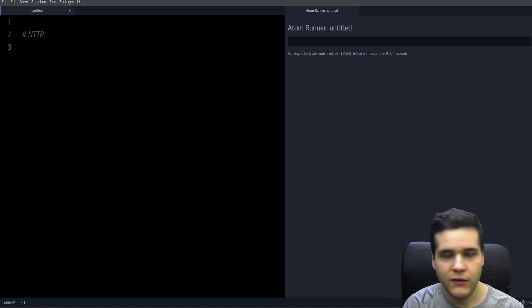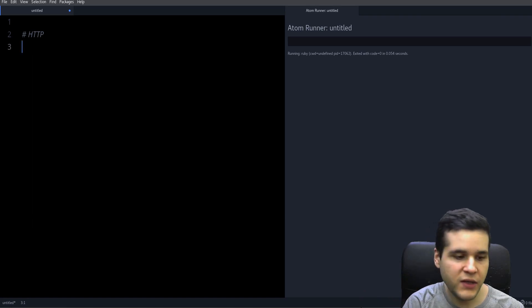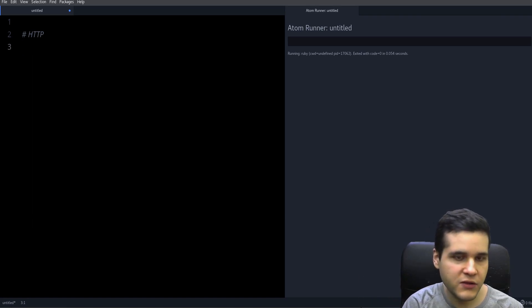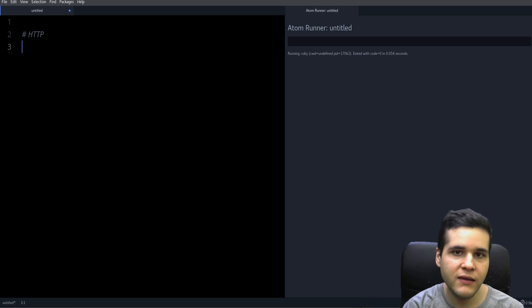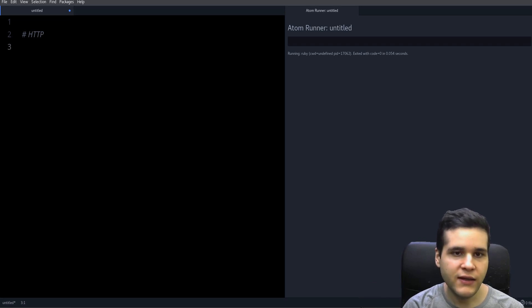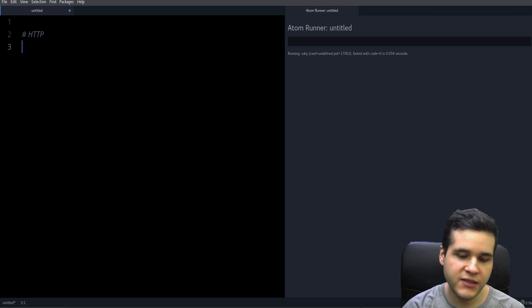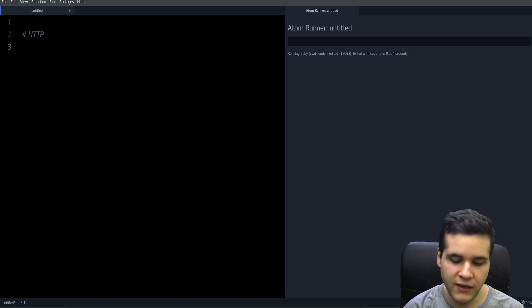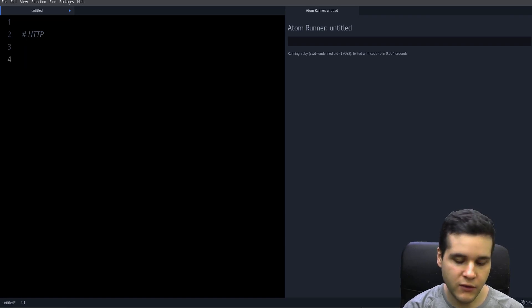So to use RestClient you might need to install the gem, gem install rest-client, and then require it into your Ruby program.